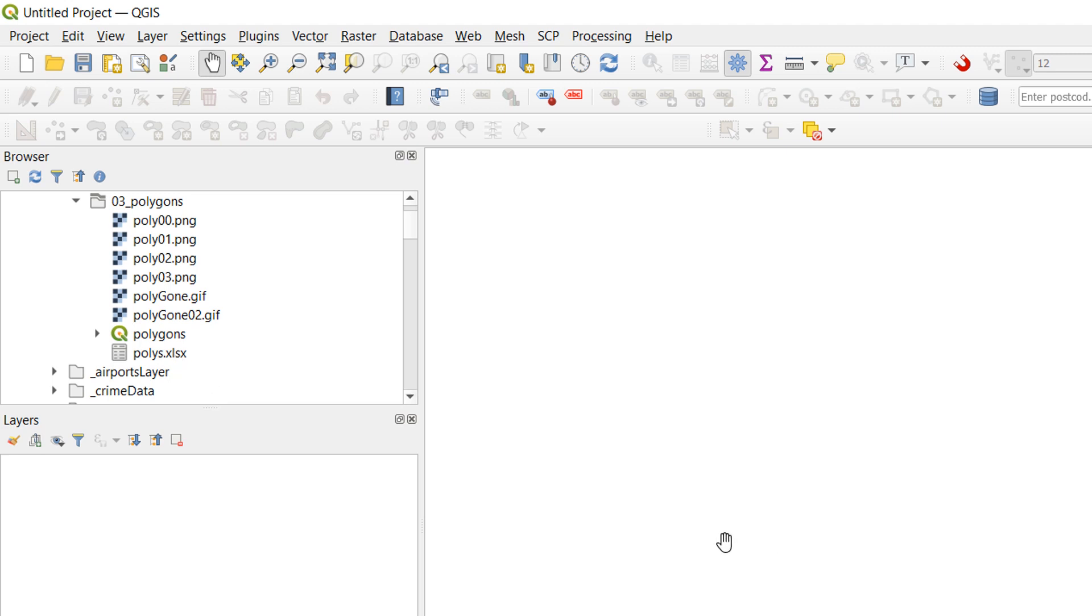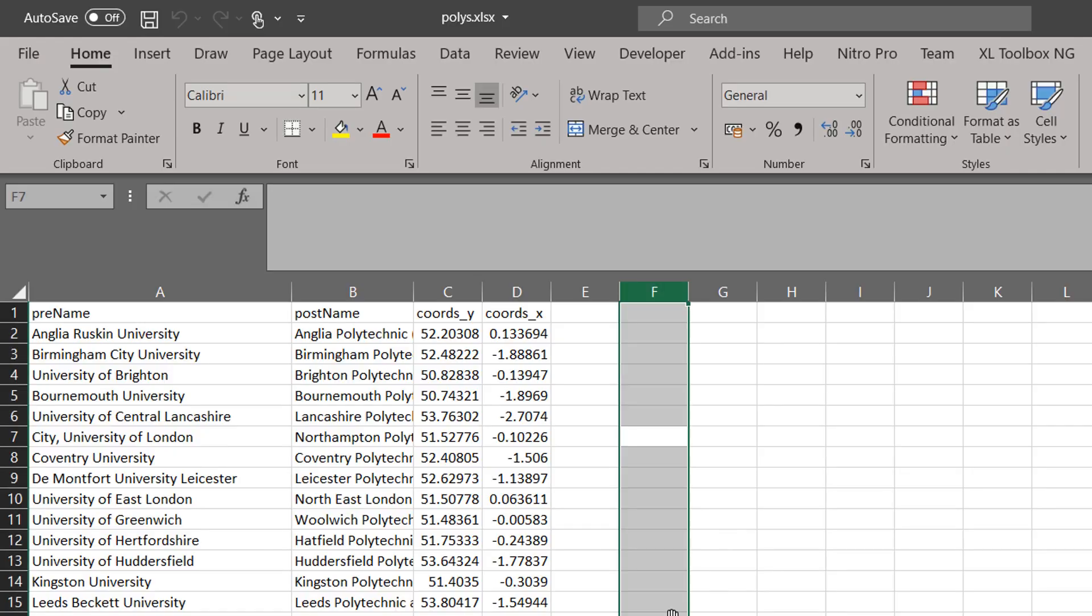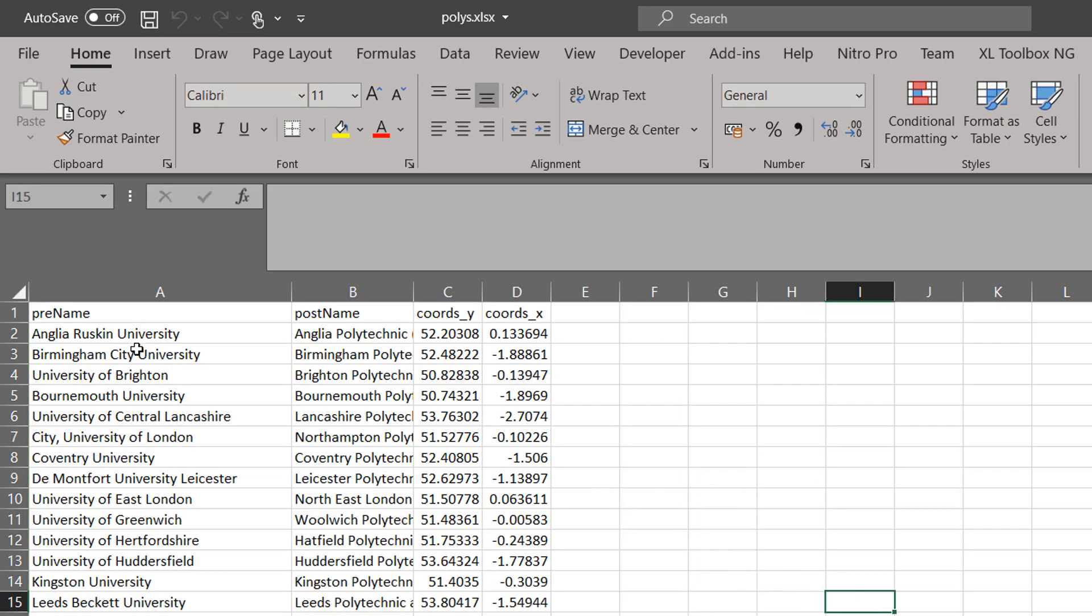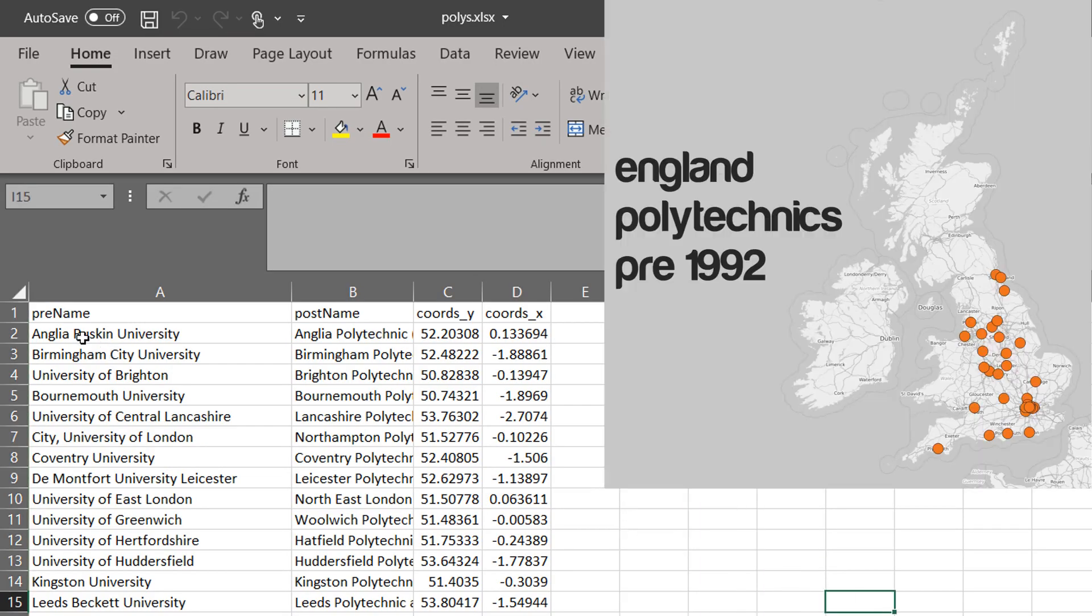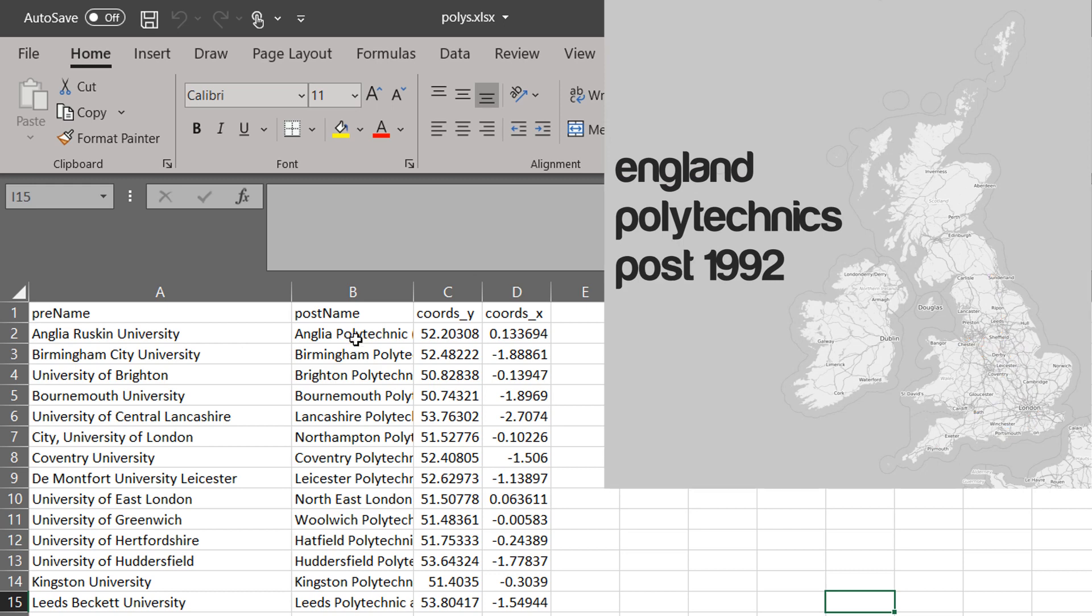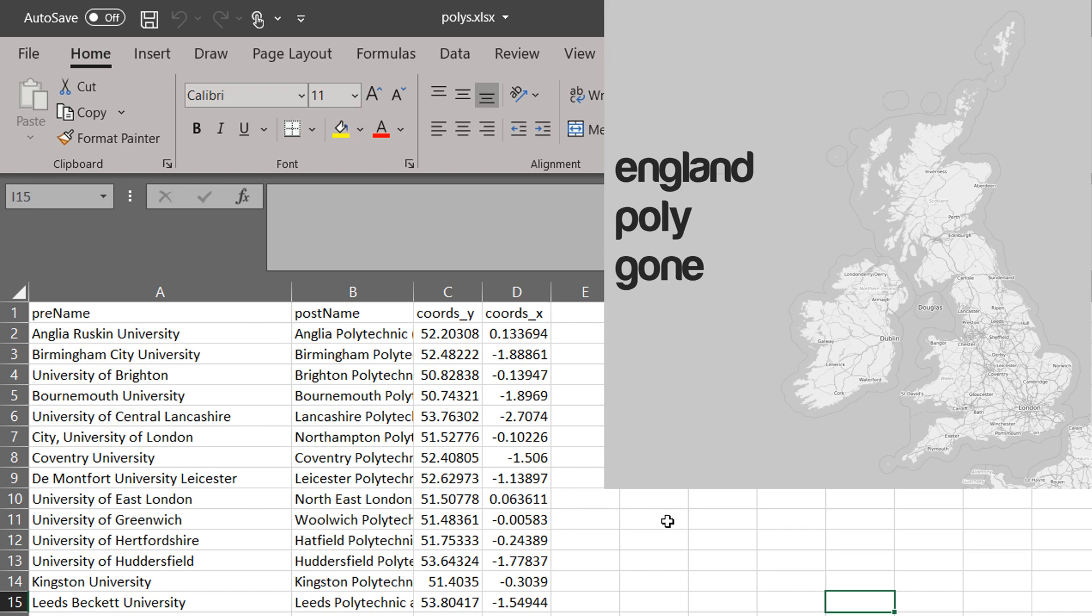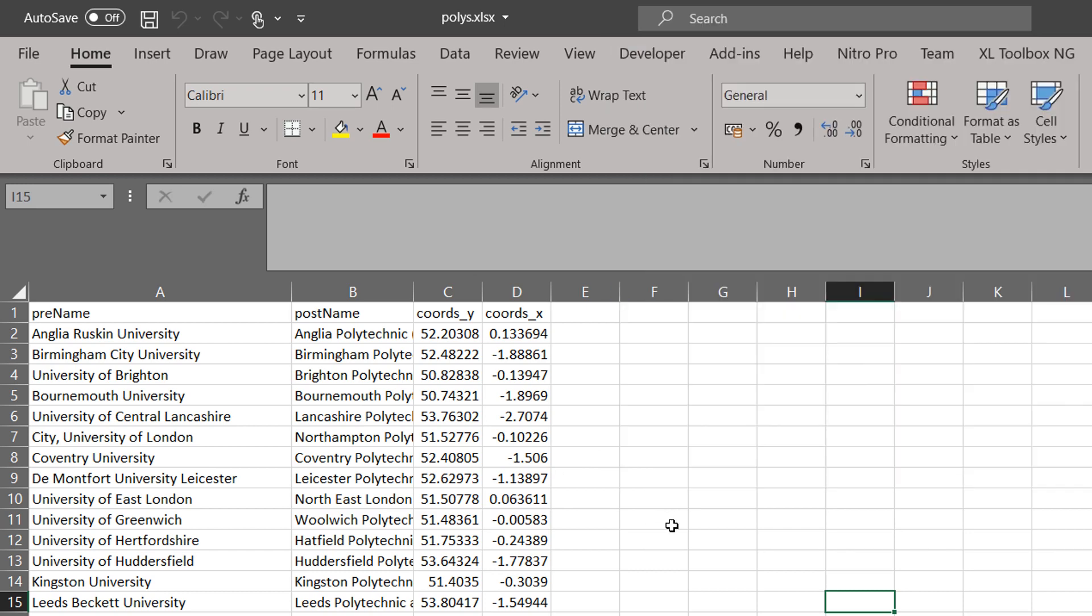Now this is what it looks like in Excel. It is a sheet of polytechnics that then became universities. Polygon. Ha ha. Ba dum tush. Anyway, I made this Excel sheet. Saved it as an XLSX and that was all good.